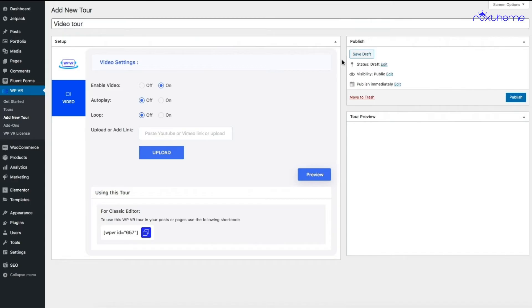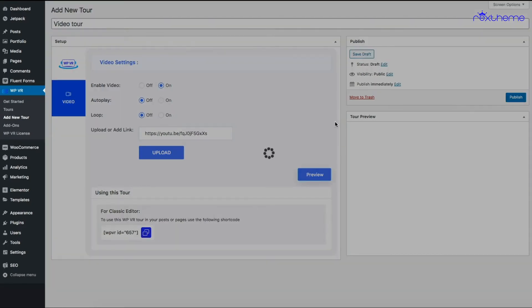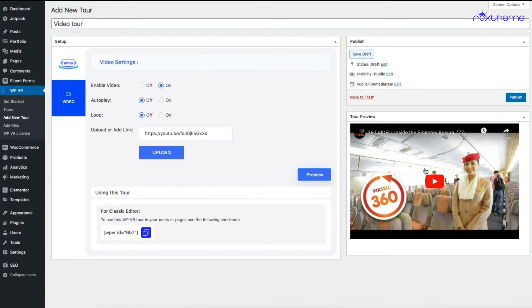Now let me get back to the plugin and I'll paste that link. Now if I click on Preview, you'll see that you have the 360 video tour in your preview. I can play it here as well.